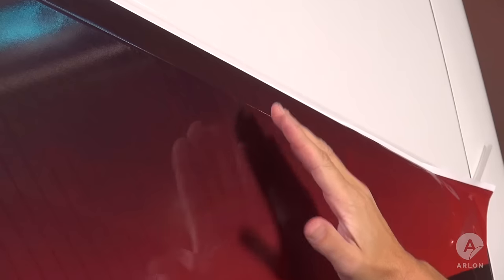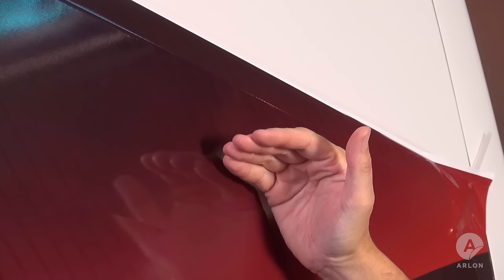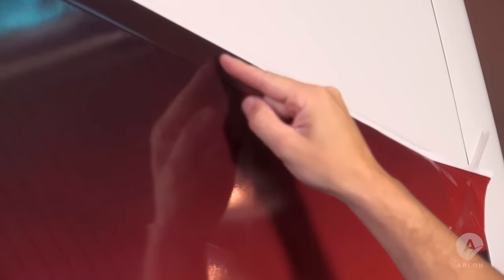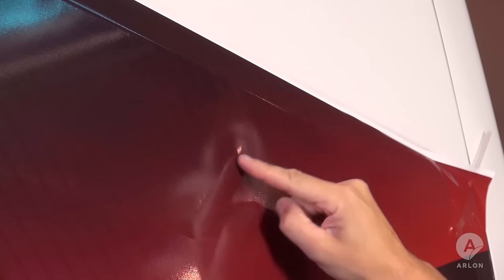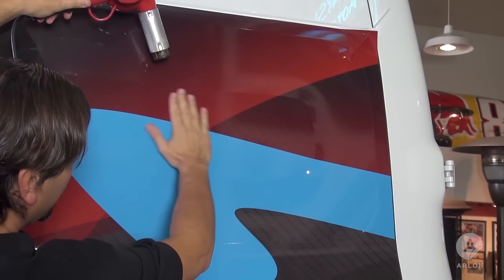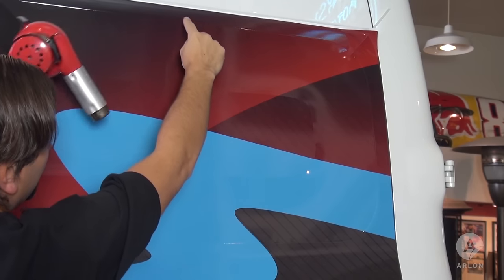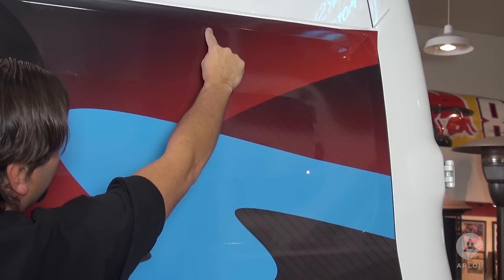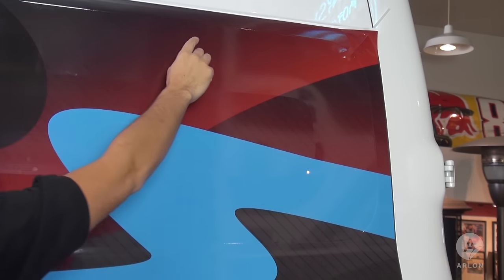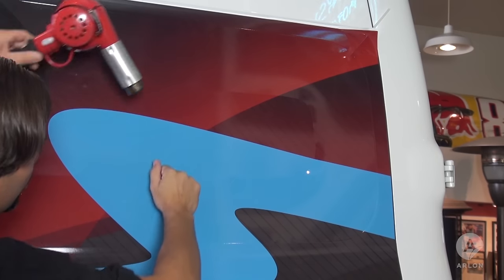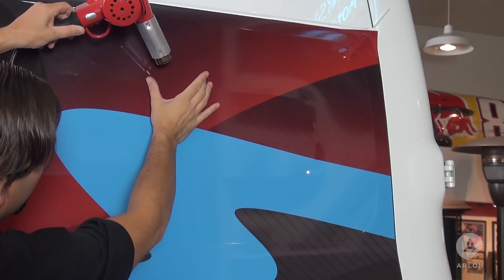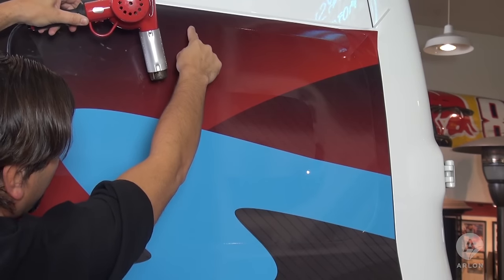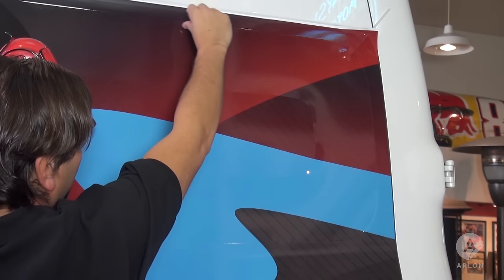Most applicators install the vinyl all the way up to here, and then heat this area and stretch it in. The proper method is to heat this area instead while at the same time apply the cold vinyl up here. So heat here with the heat gun pointing away from the channel and make the application here.